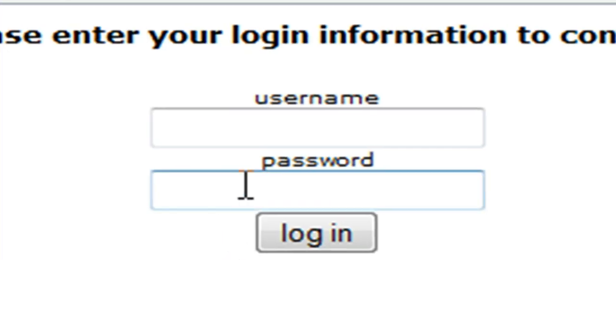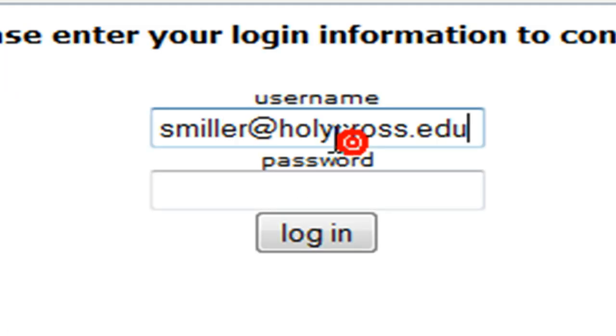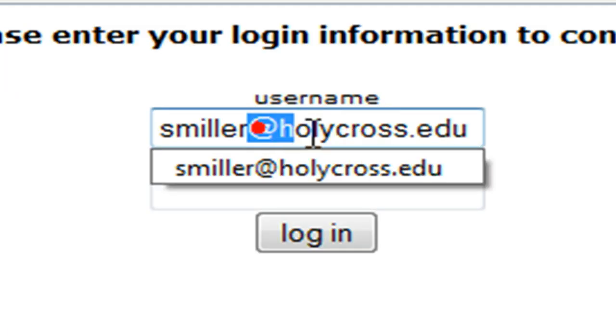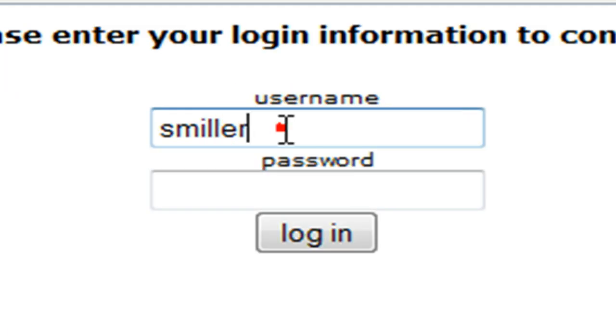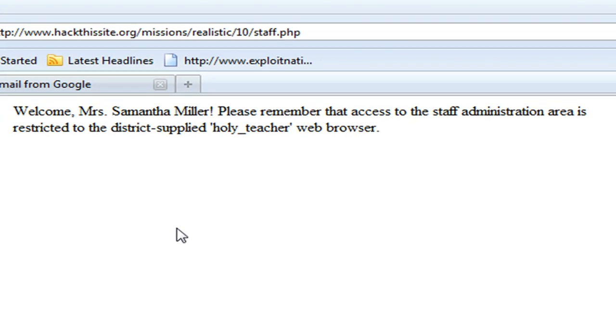And we're going to go to staff.php again. Now we're going to go type in her email. I'm going to try it without the password. Alright, and we have welcome Mrs. Samantha Miller. Please remember that access to the staff administration area is restricted to district supplied Holy Teacher web browser. So what it's looking for is a user agent.